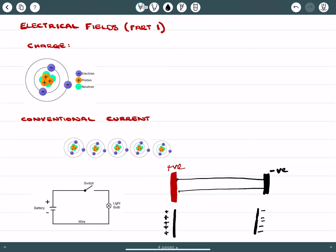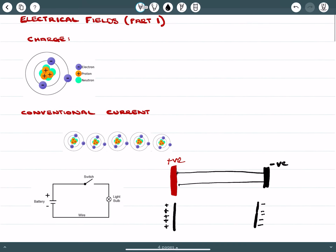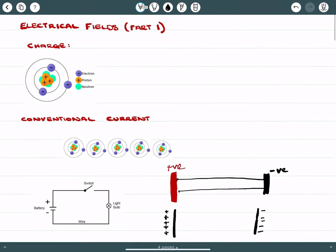Hello, so today we're going to start looking at electrical fields. As an introduction to electrical fields, we want to cover off what is charge, what conventional current means, what electrical field strength means in terms of point charges, how we calculate the strength and the forces involved with electrical fields, and then we'll look at an example with a charged particle in an electrical field and how that particle behaves.